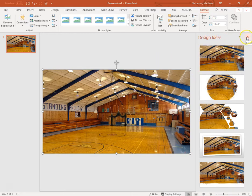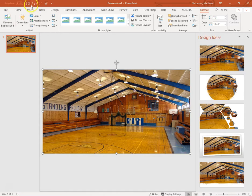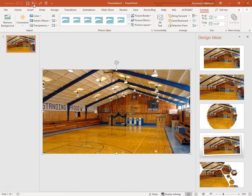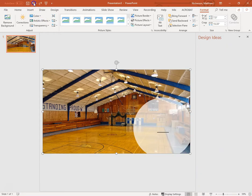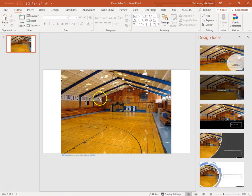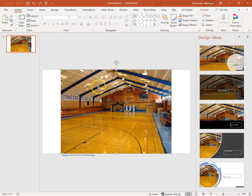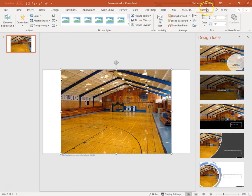So that's one way to do it. If Design Ideas shows up, I realize that not everybody in the district has the same options. So if we go back to our original picture, another option is to click on the picture and choose Format.